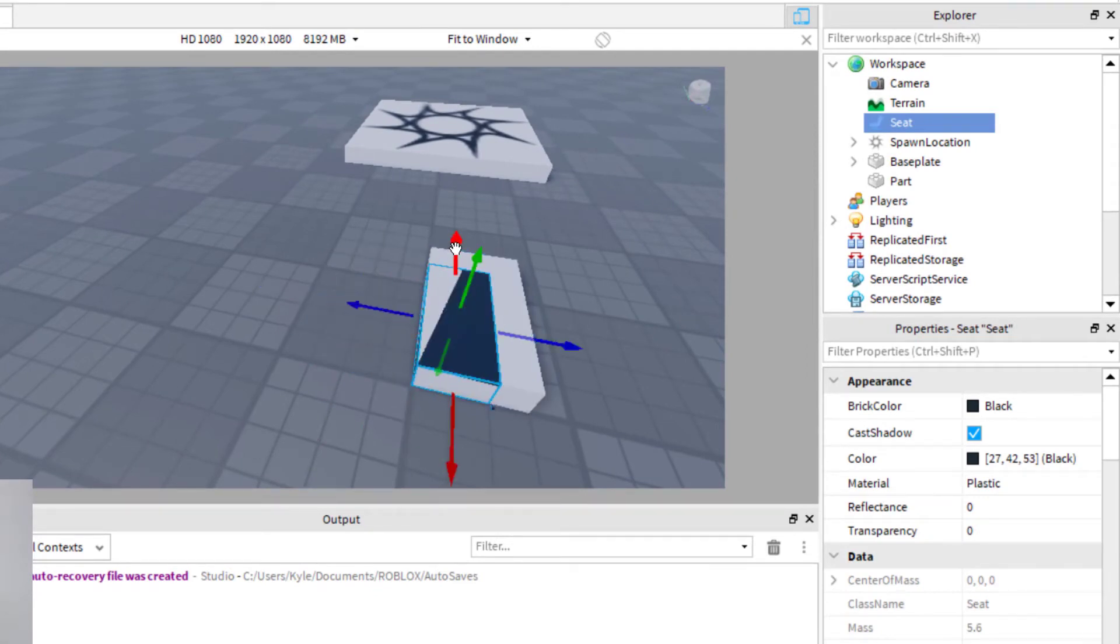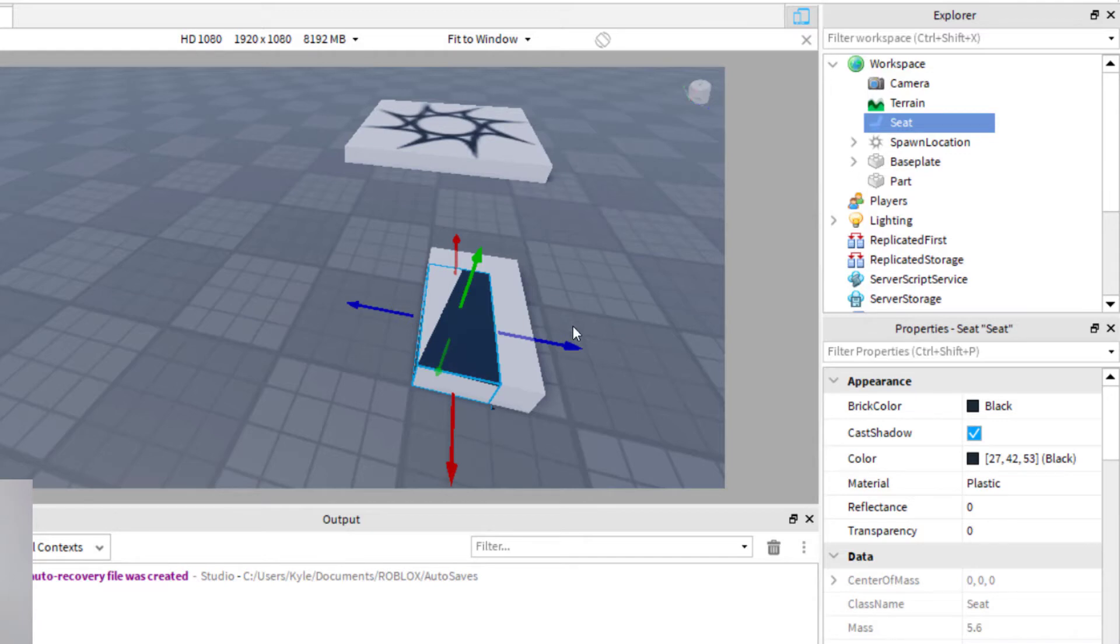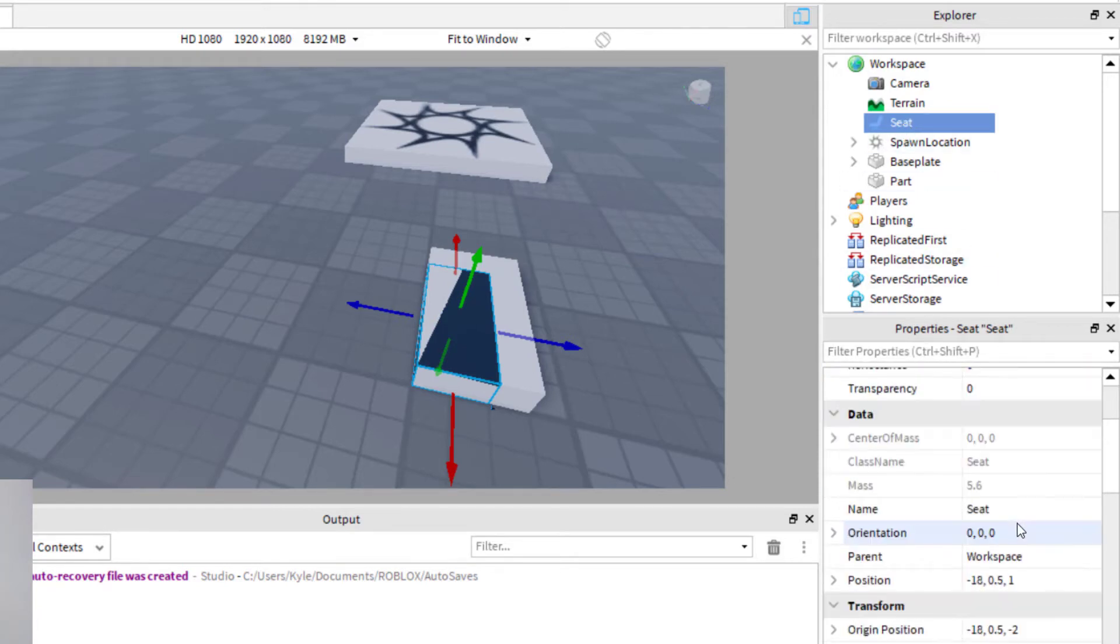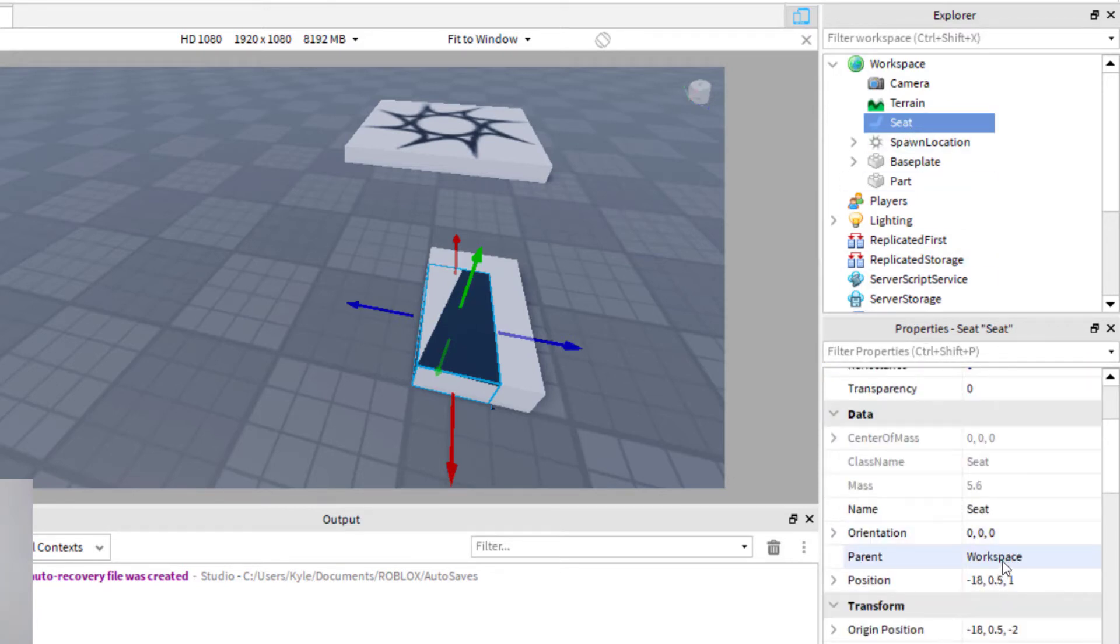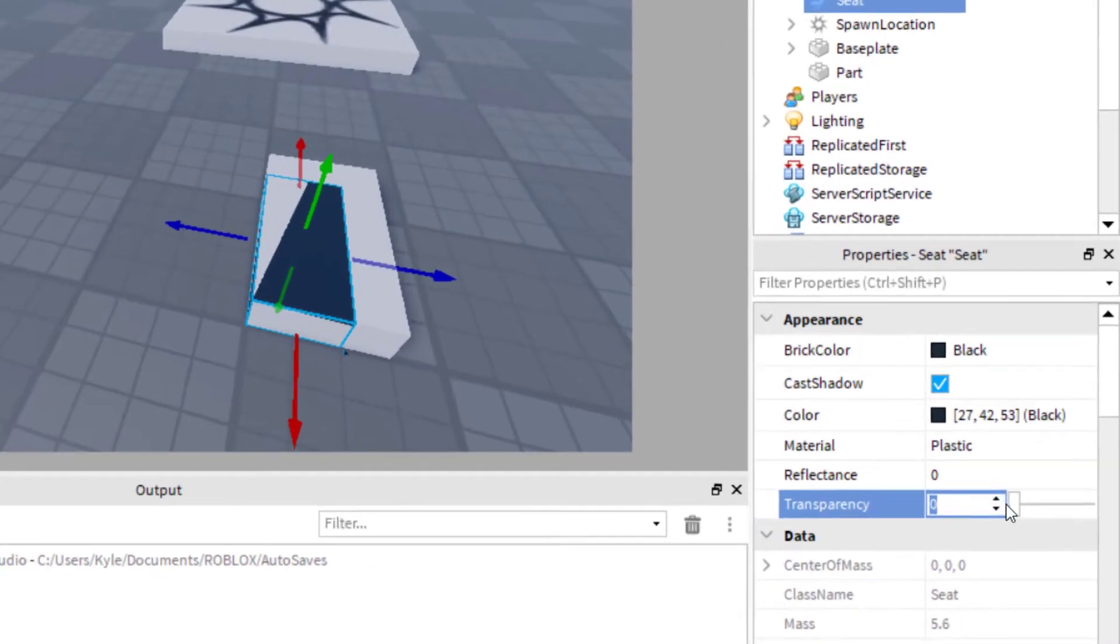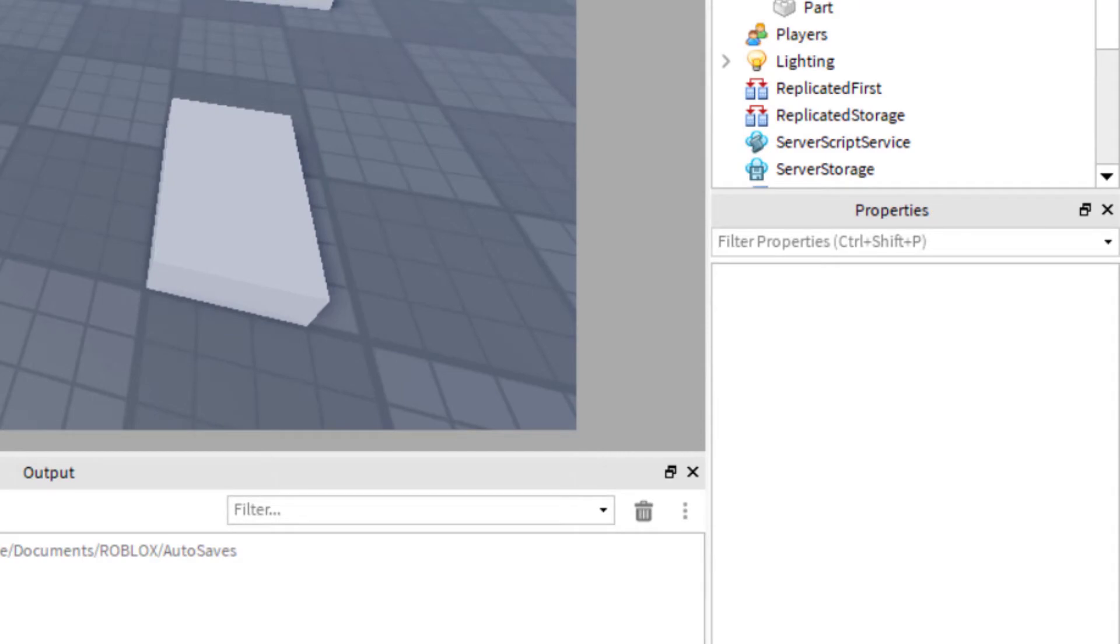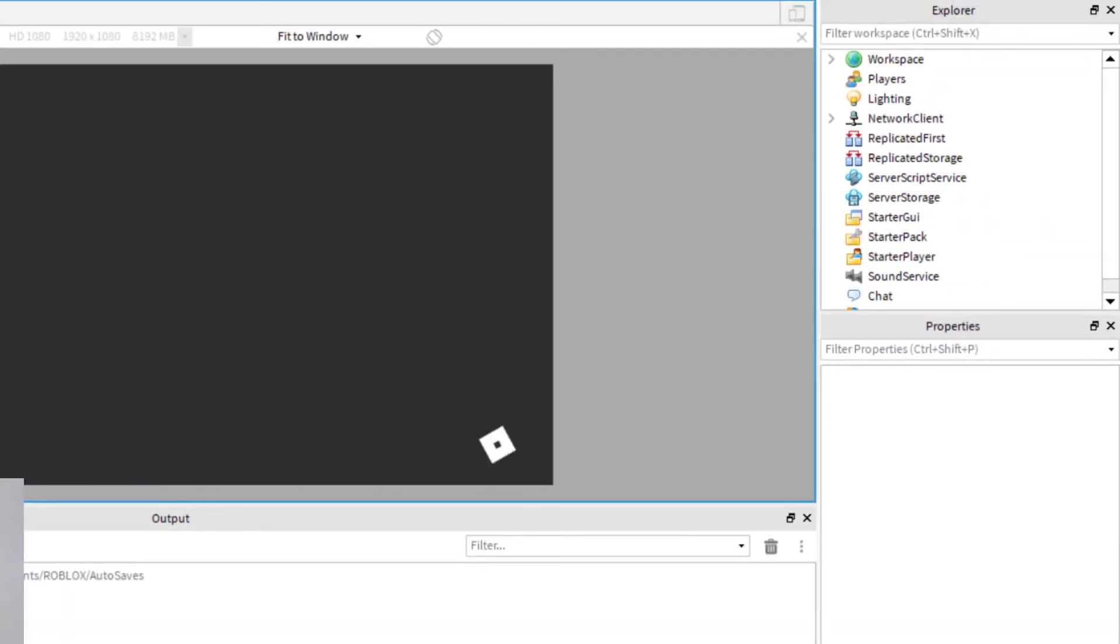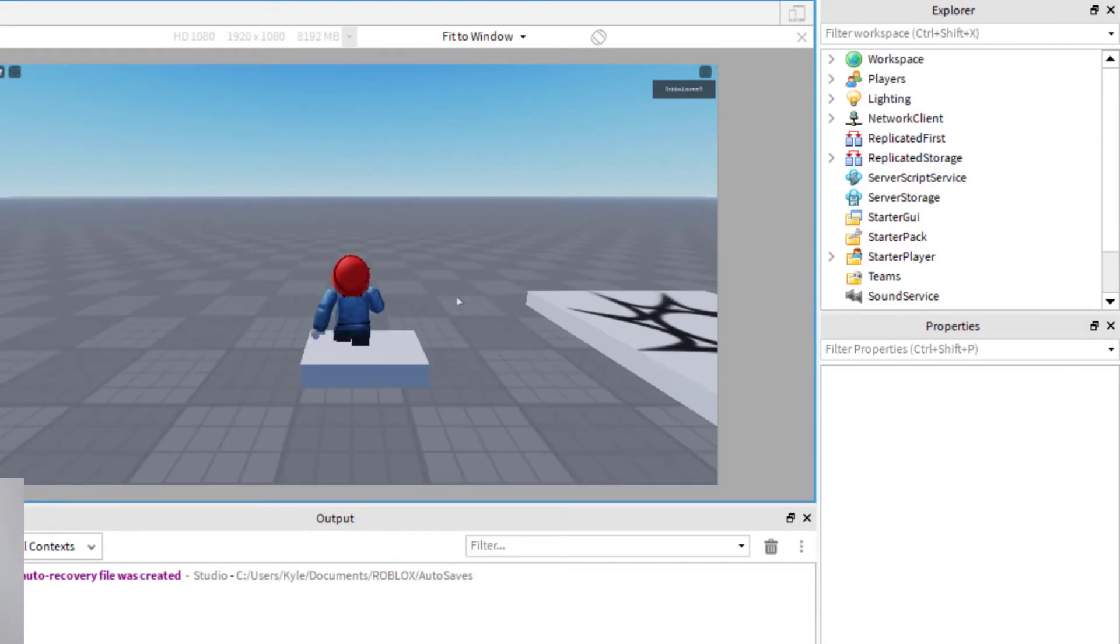Now, one thing I noticed is I was trying to make a model out of this and it wasn't working. So it's probably easiest to keep them together like that. If you want to make the black block, the seat, if you want to make that one invisible, you have it selected, go down to properties, and then just go down here to the transparency and turn that up to one. Now it's invisible. But whenever I play the game, it will still be there. I'll be able to sit on this part.